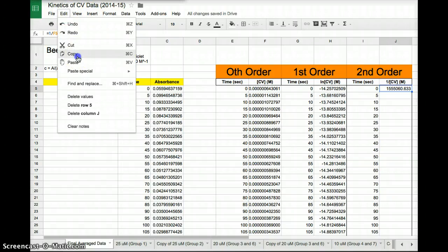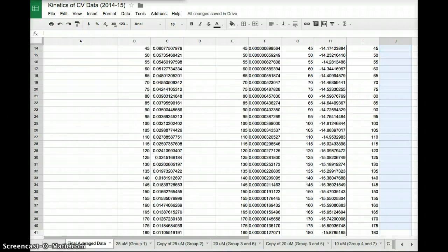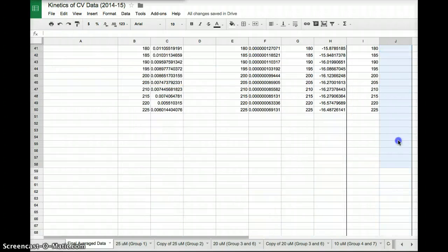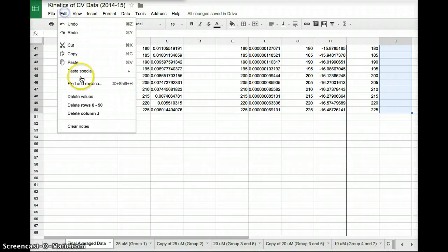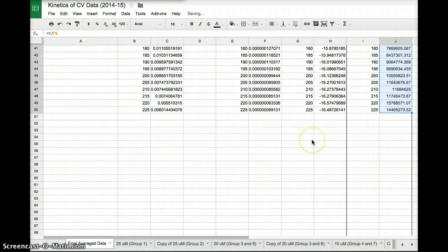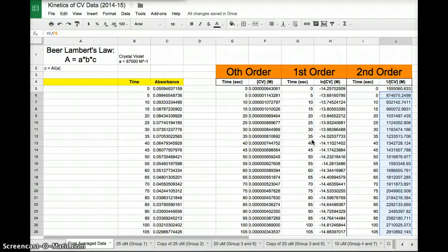I'm going to edit, copy that function, and I'm going to paste it all the way through. Boom. To get those data points. Cool. So now I have all the tables with all the data that I need to make these graphs.